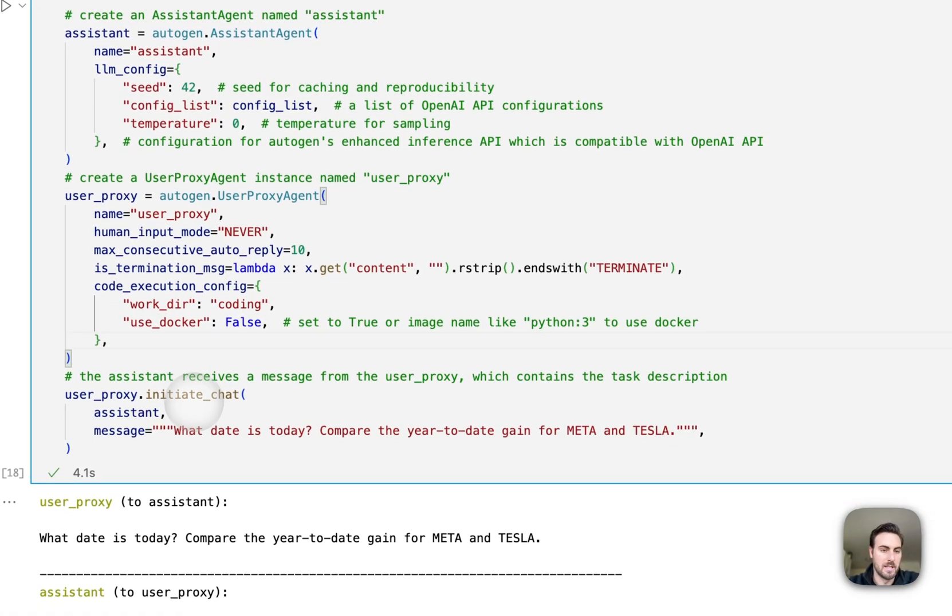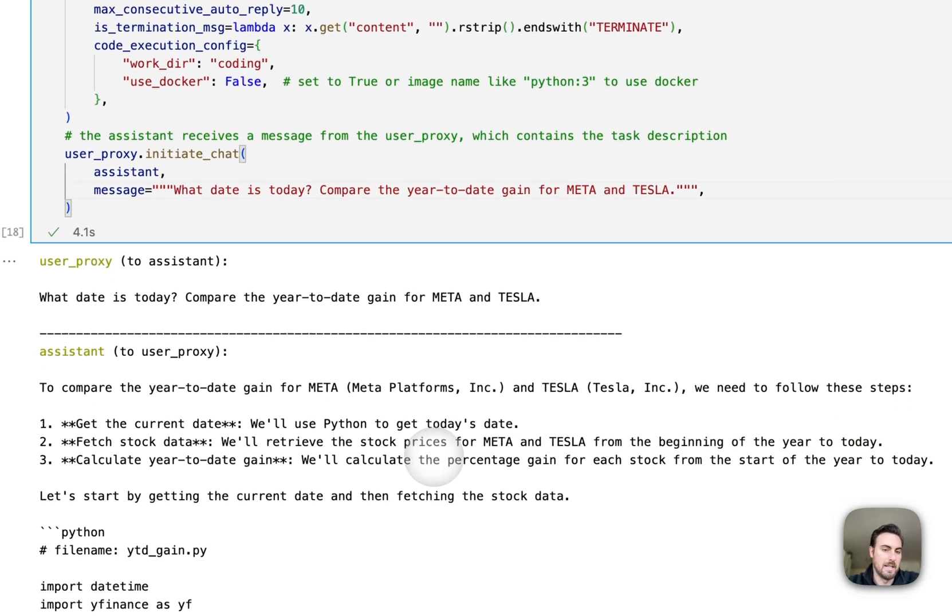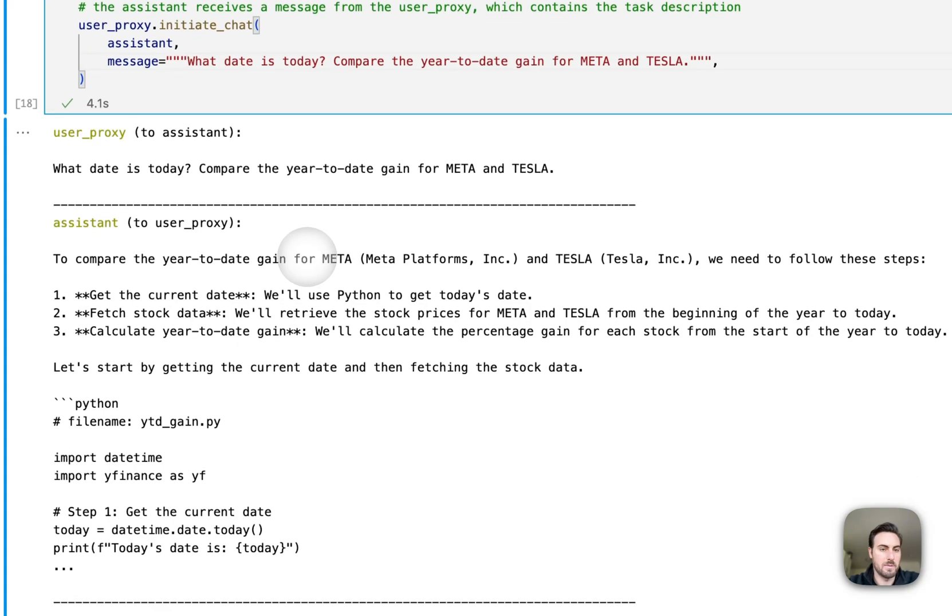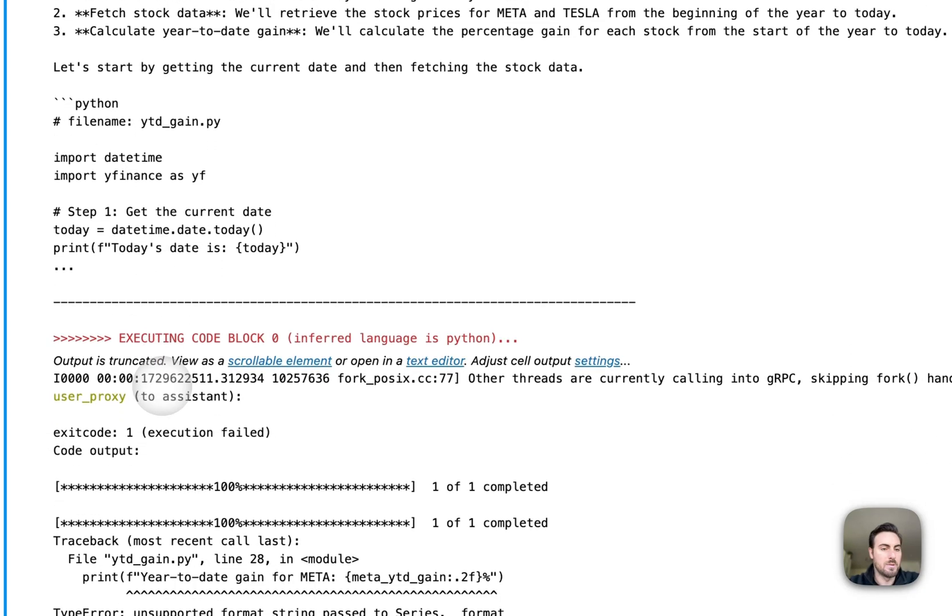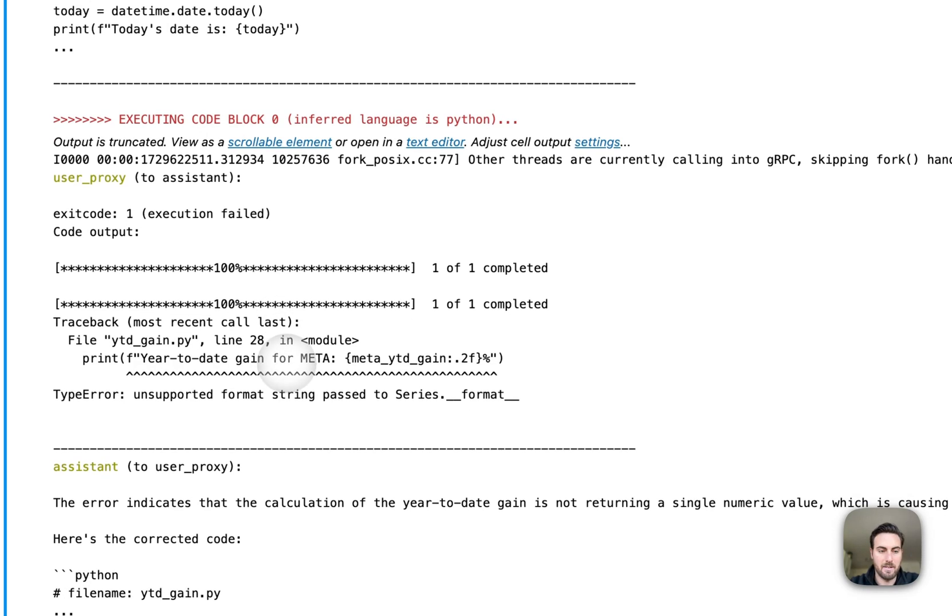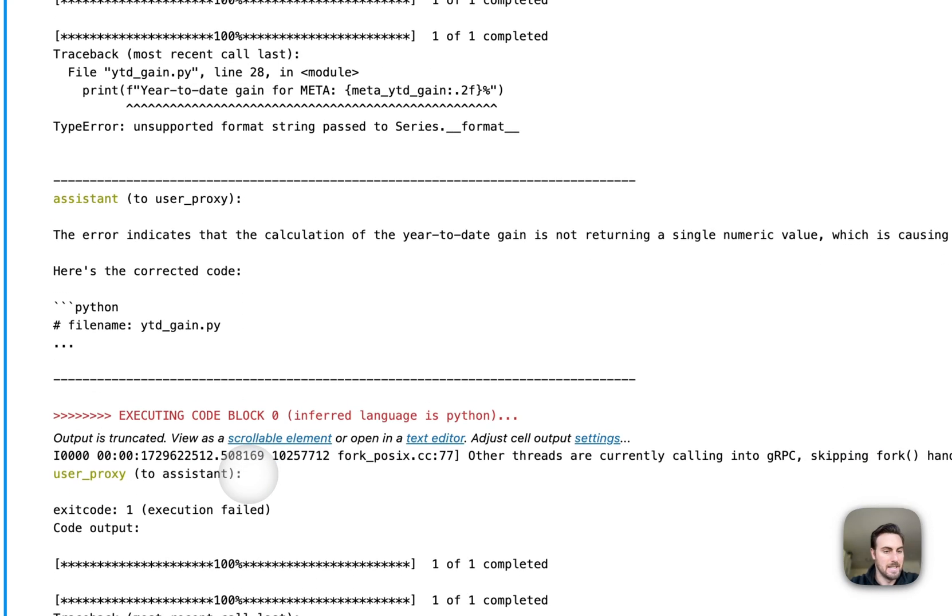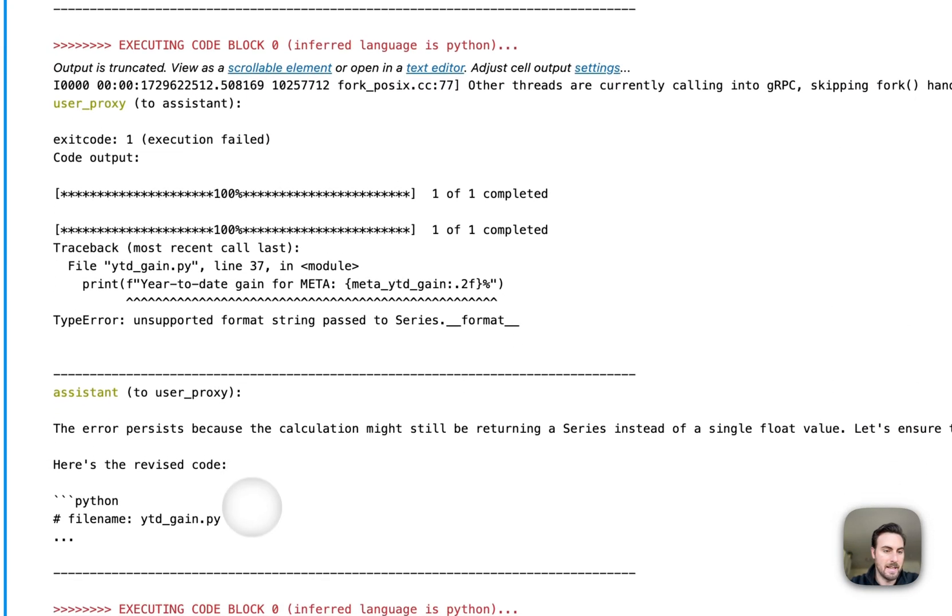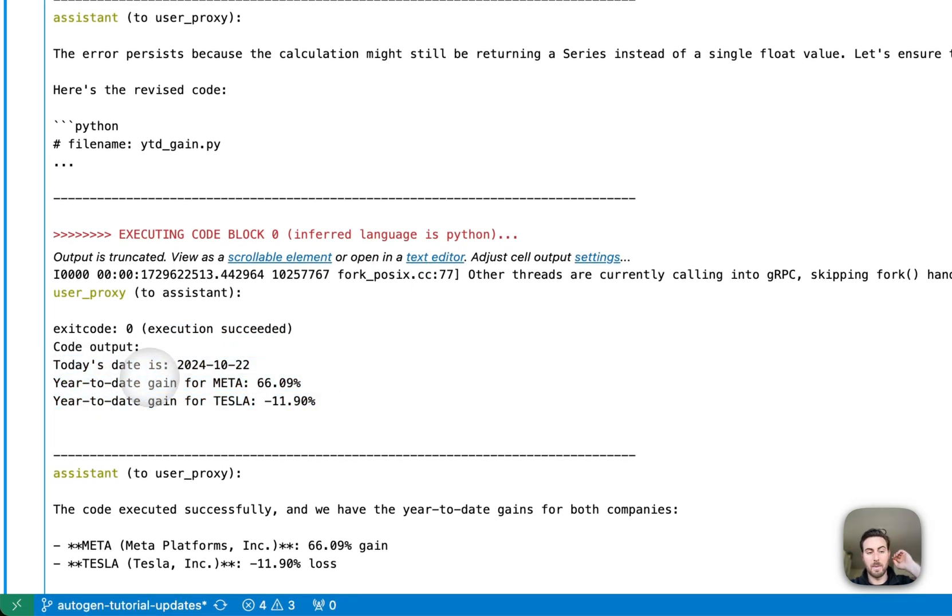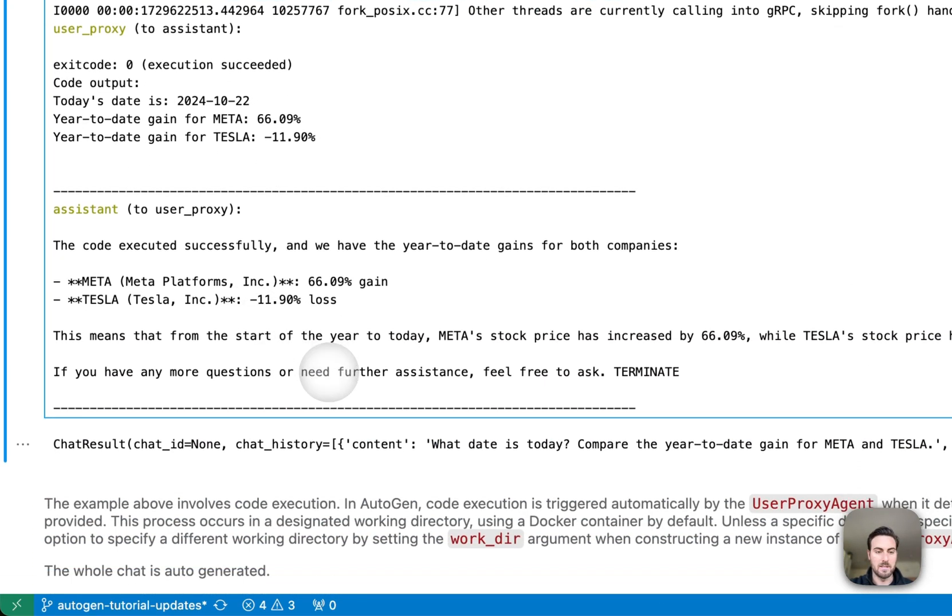When we run that, here's what we get. We're adding in this question of what date is today, compare the year to date gain for Meta and Tesla stocks. You'll see our user proxy agent is going to first give a response to the question there to our assistant. Our assistant is going to outline its path here and then try to generate some code. The user proxy will try to execute that code, but actually runs into an error here. Here's the nice thing about the user proxy: it takes that error and it's actually going to try to correct the code and try to make it more runnable. It first tries to correct the code here, still fails in that case, and then it's going to try again. In this case, it is actually going to succeed in executing the code.